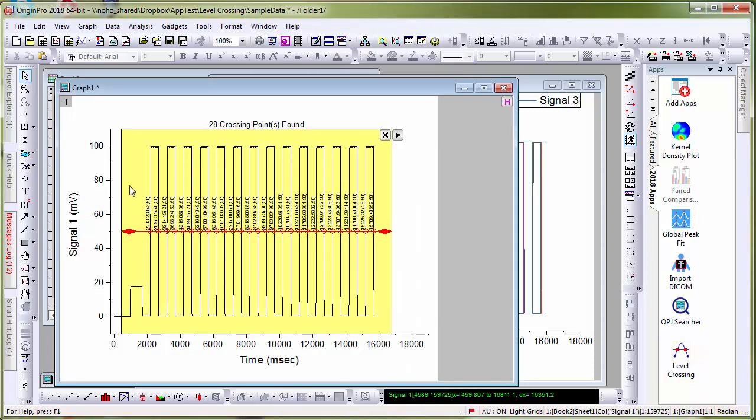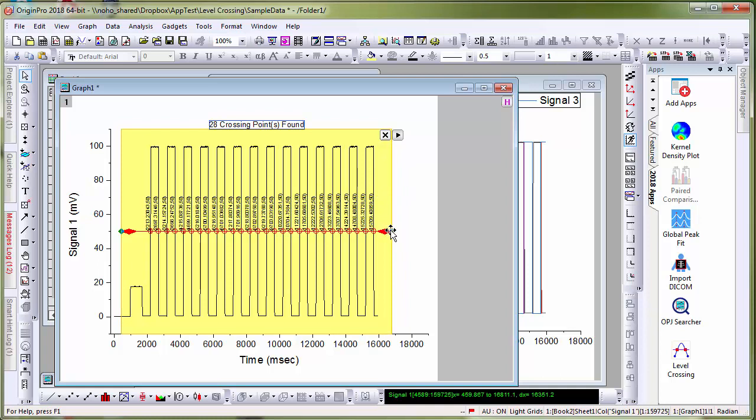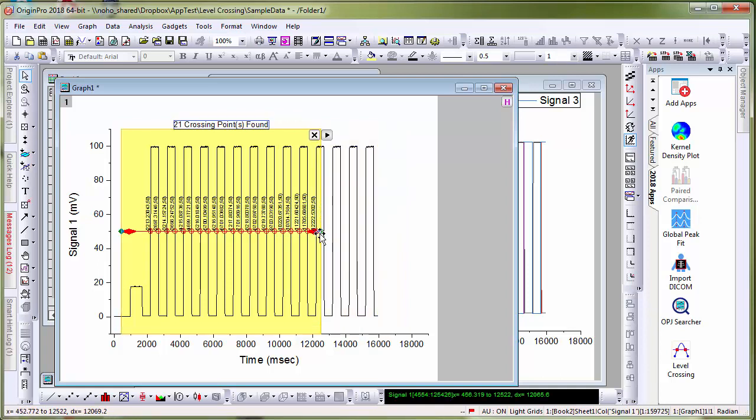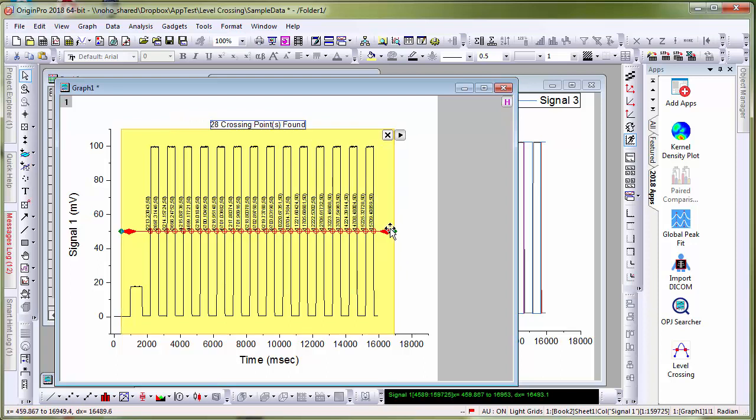You will see a region of interest rectangle which can be resized if you want to analyze only partial data or you can expand it to cover your entire data set.